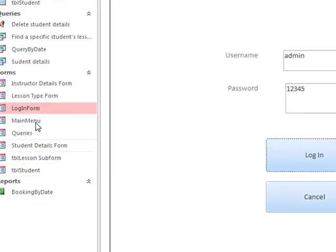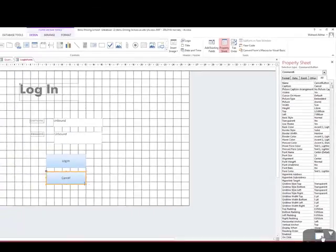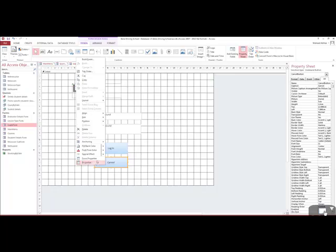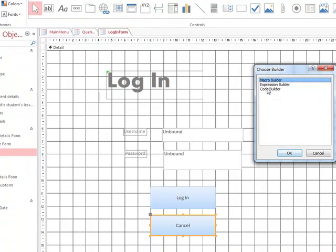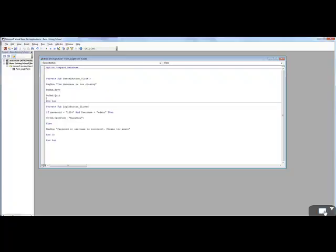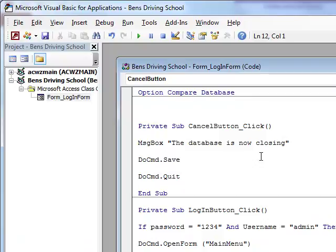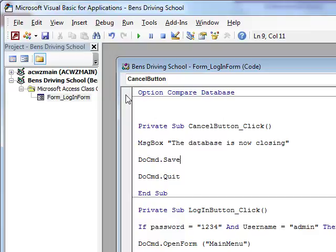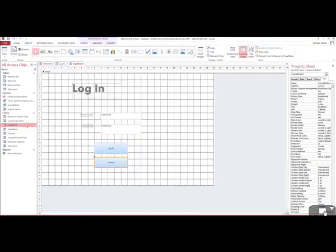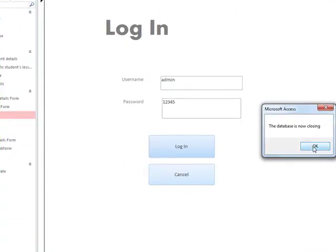We also want to set up our cancel button. We go back to design view, select the cancel button, and rename it 'Cancel Button'. We right-click, go to Build Event, select Code Builder, and click OK. The code for the cancel button is: when we click the button called 'Cancel Button', a message box appears saying 'The database is now closing', then DoCmd.Save saves any changes, and DoCmd.Quit quits the database. We save this and go back to the database. Clicking Cancel confirms the database closes.